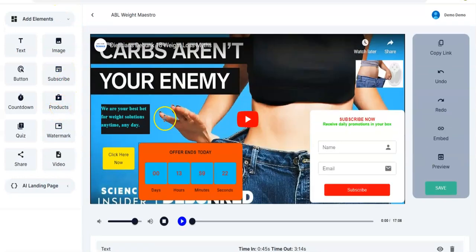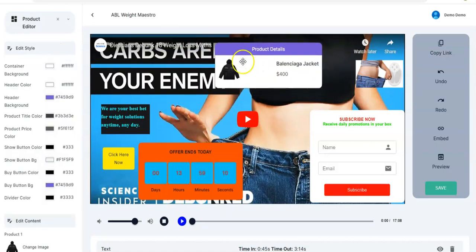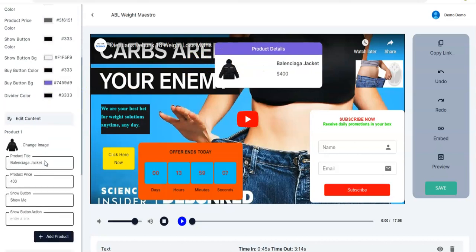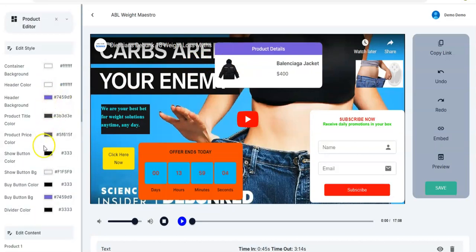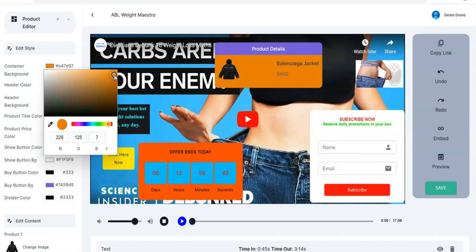You also have the Product section — you can advertise any product in this video. You have the options to edit the button and elements right here. The container background you can change the color to something much more attractive — you can adjust to something else depending on what you want to sell and your choice.